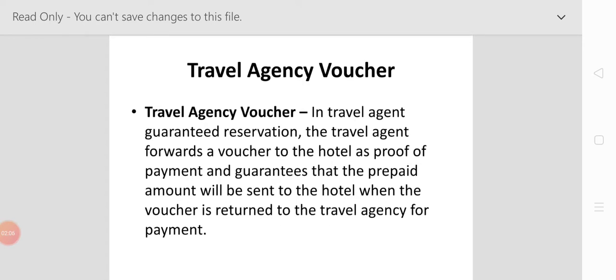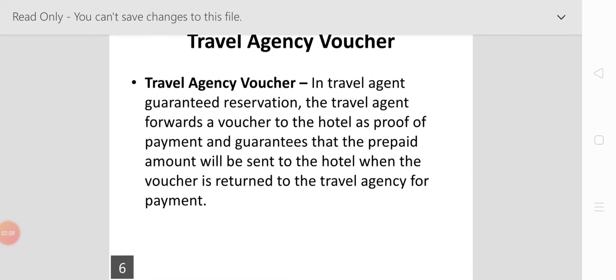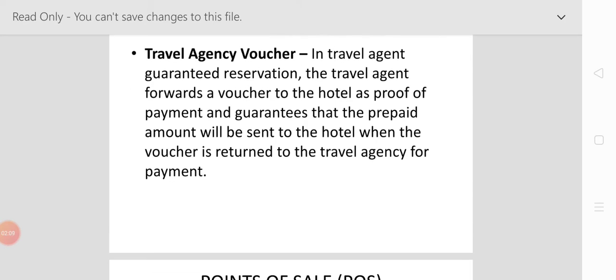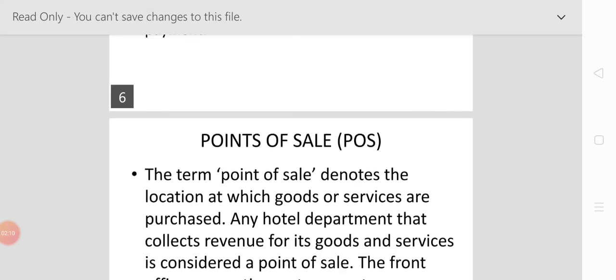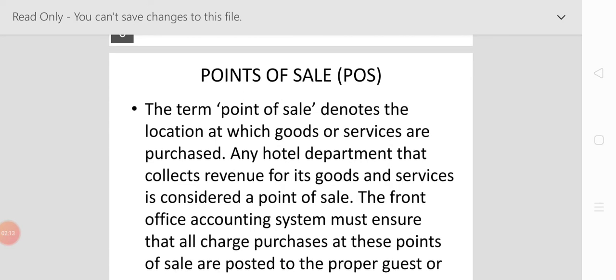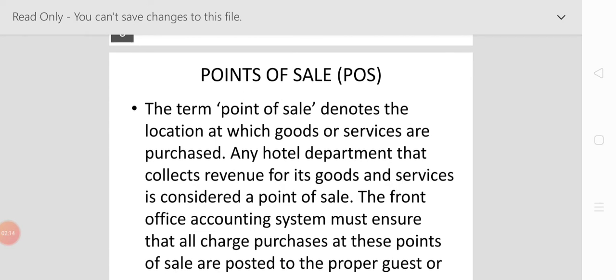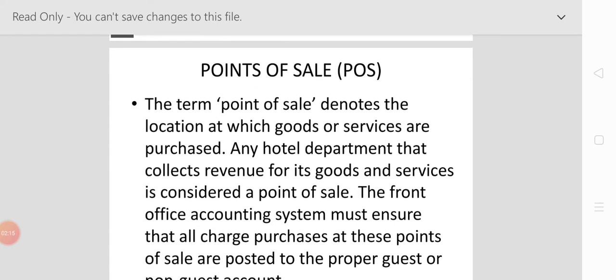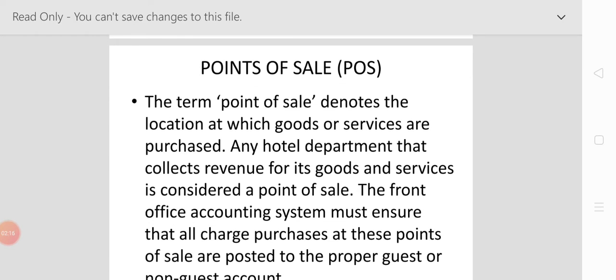Now come to the point of sale, or POS. The term point of sale denotes the location at which goods or services are purchased. Any hotel department that collects revenue for its goods and services is considered a point of sale.